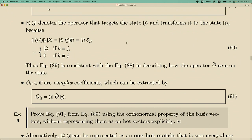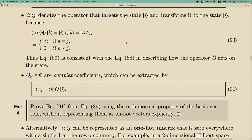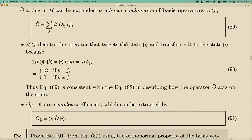The linear combination coefficient O_ij is a complex number, since states are described by complex vectors in general. You can extract this complex number using the abstract notion of the operator: when the operator acts on state |j⟩, it gives O_ij combinations of |i⟩, and if you then take the inner product with state |i⟩ you extract that linear combination coefficient. These two equations are very important to remember.